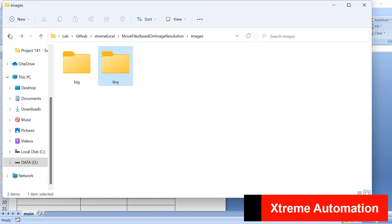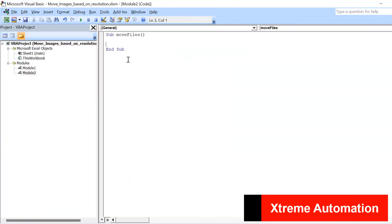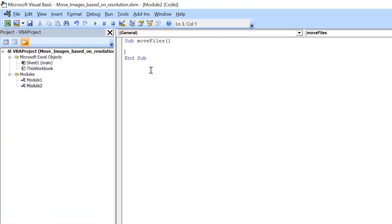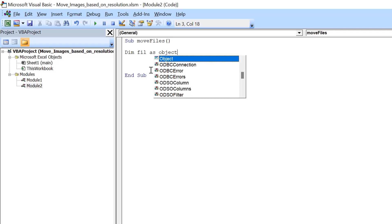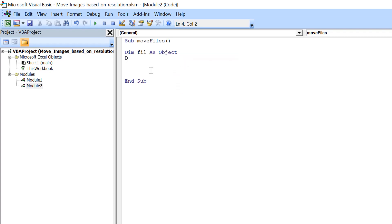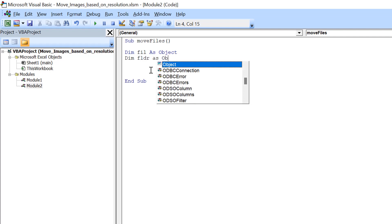If this sounds interesting, keep watching — we'll be creating this from scratch. After opening the VB Editor, create a sub procedure; I've named it 'MoveFiles'. We need to deal with files and folders, so I'm declaring both as objects — using 'fil' for file and 'fldr' for folder.